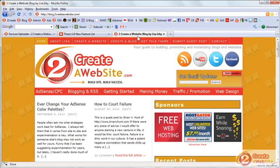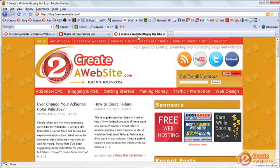There's been some rumor that Thesis 2.0 is coming out soon and there will be a price increase. However, if you've already bought Thesis — 1.8, 1.7, whatever — you'll get a free upgrade. Some people are saying that if you're going to get into Thesis, you may want to get it now because the price may go up when 2.0 comes out, so you can lock in the current price.